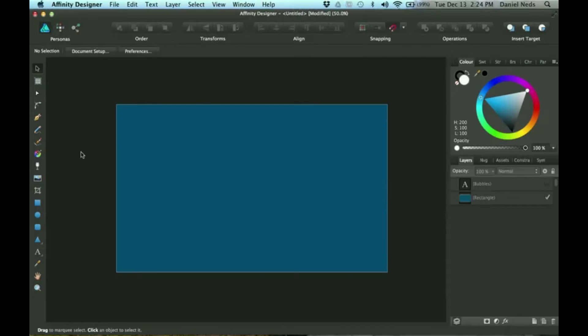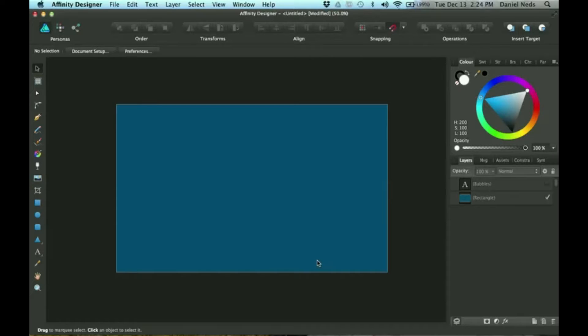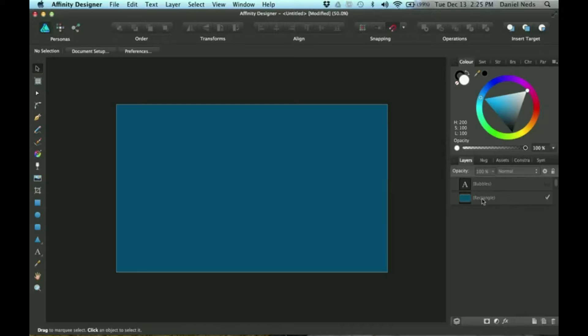Okay, so here I have this document that is eleven and a half by seven. The background is a blue rectangle that I stuck on it.